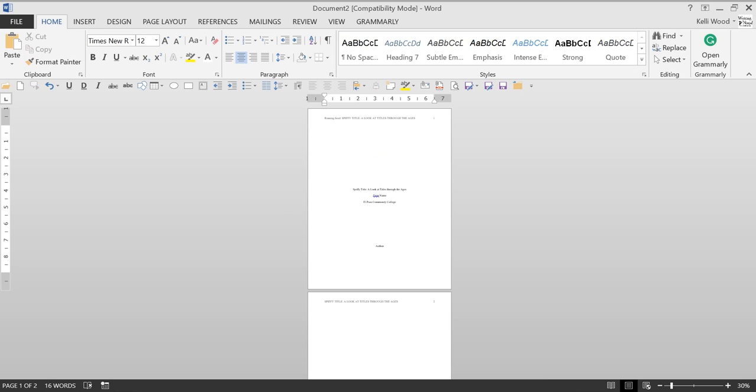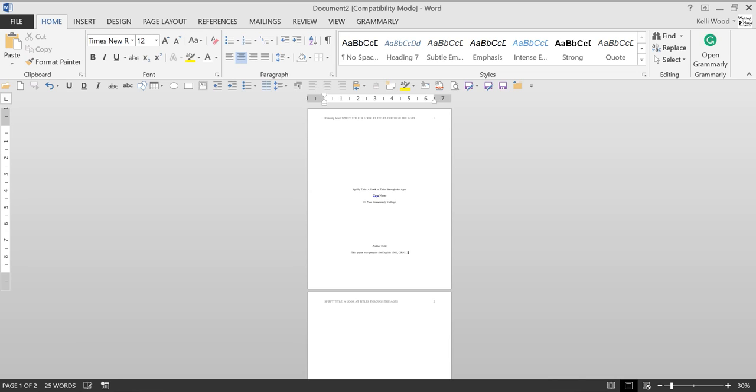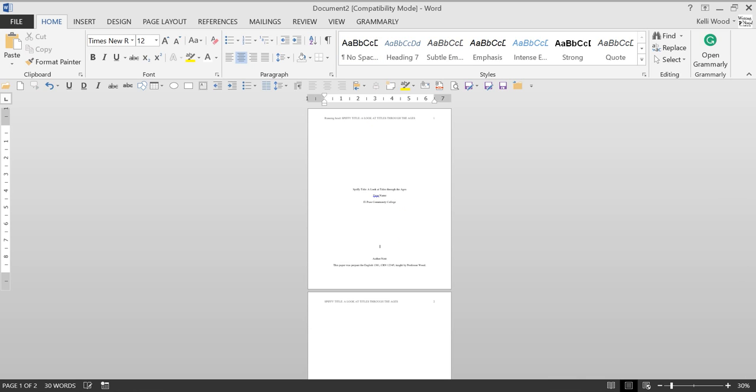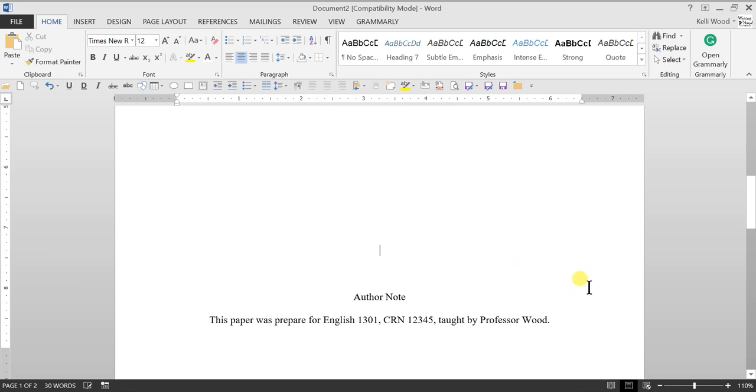Author note, and then this paper was prepared for English 1301. Of course, put your course in, CRN at EPCC. Instead of section numbers, we do CRNs, comma, taught by Professor Wood. And so what I'm doing is I just left that there and I'm going to scoot it down. Oh, no, not there once it goes over. I know that it's right down at the bottom. And so then it'll look like this.